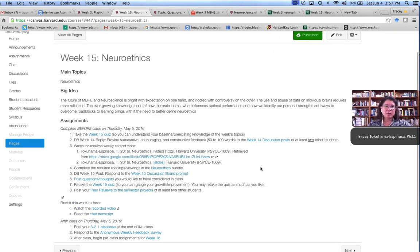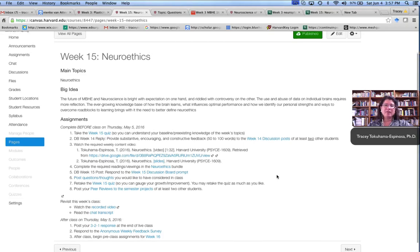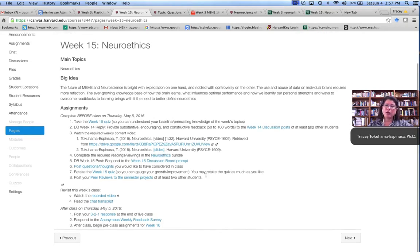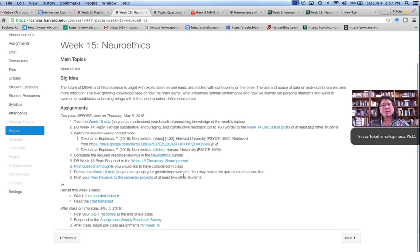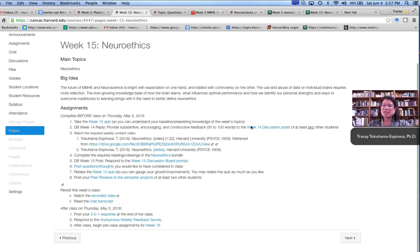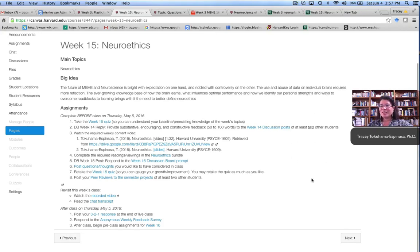In some of the weeks, you would also find an eighth prompt that had to do with the semester project. The students had seven different points where they had to submit smaller pieces of their projects along the way throughout the semester. So in some weeks, there was an eighth submission that had to do with semester projects. After all of this preparation work, they have the face-to-face class.